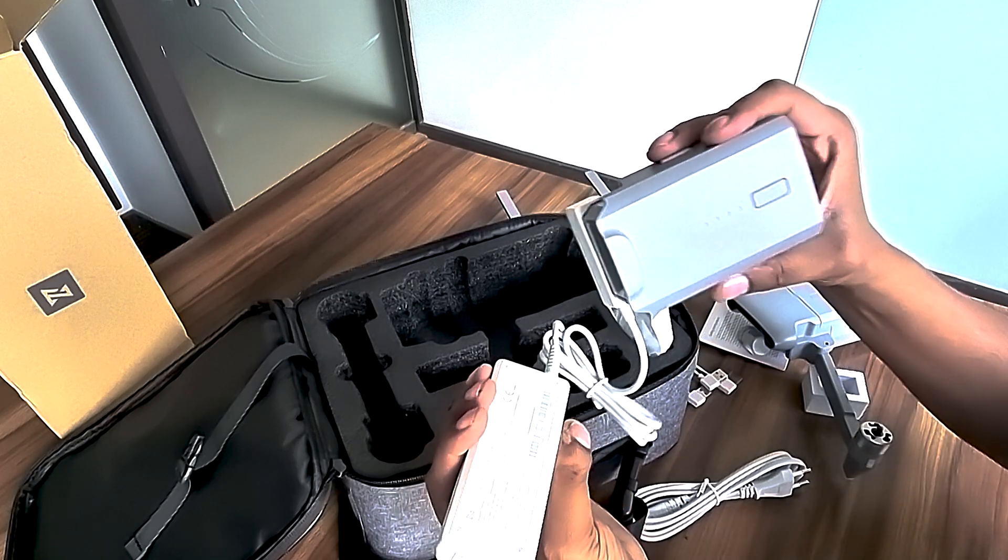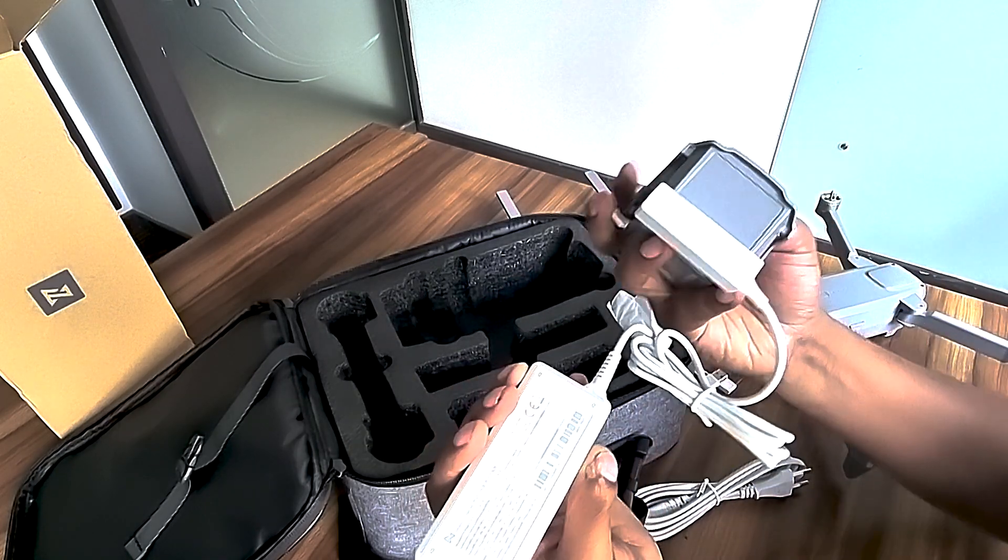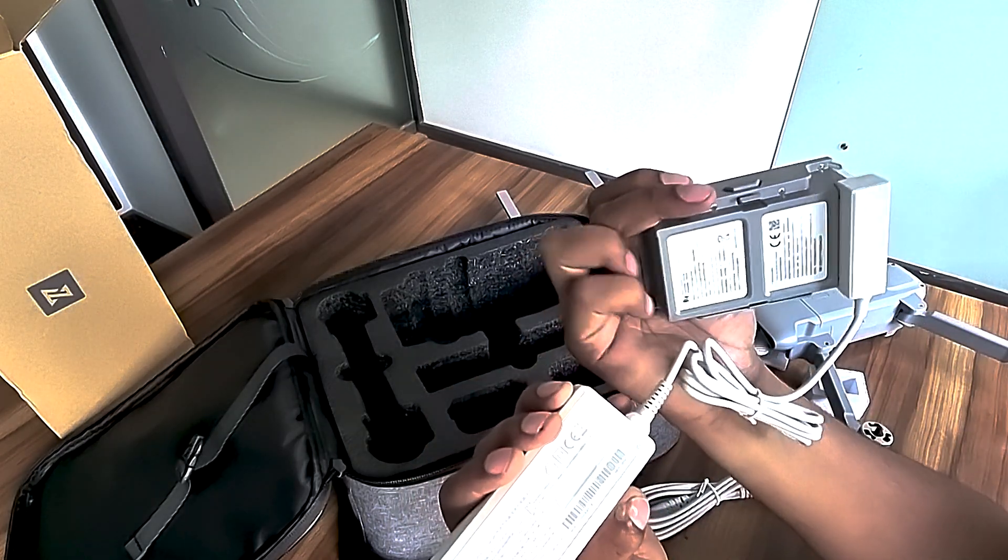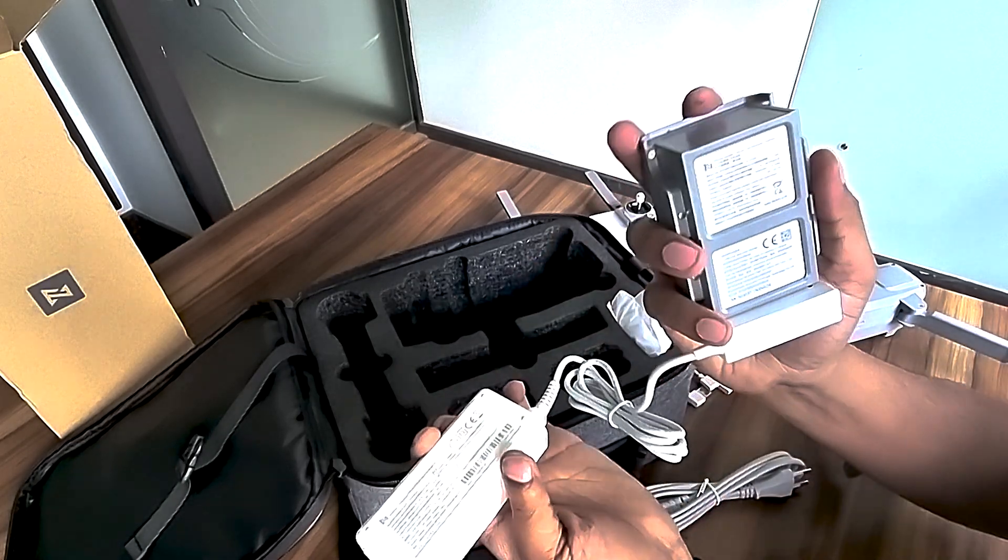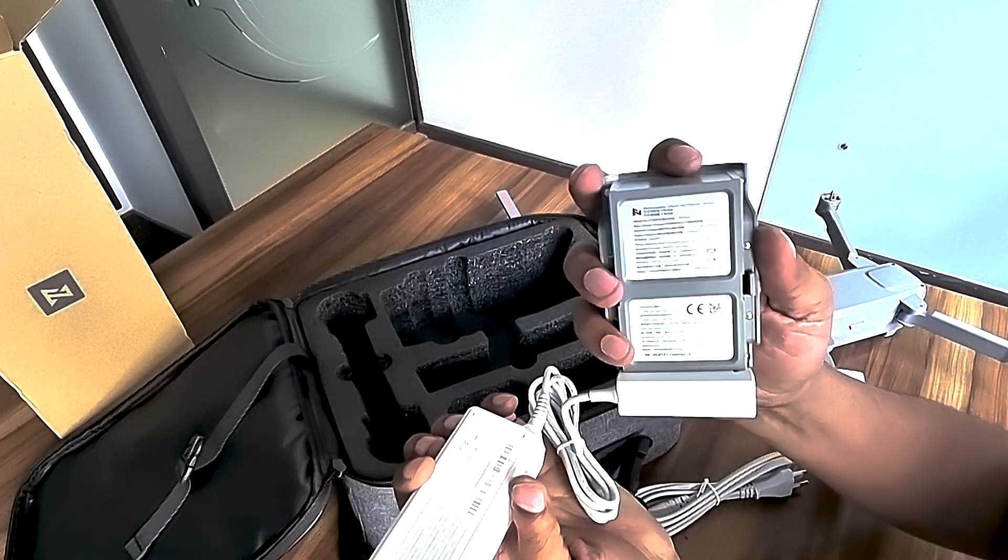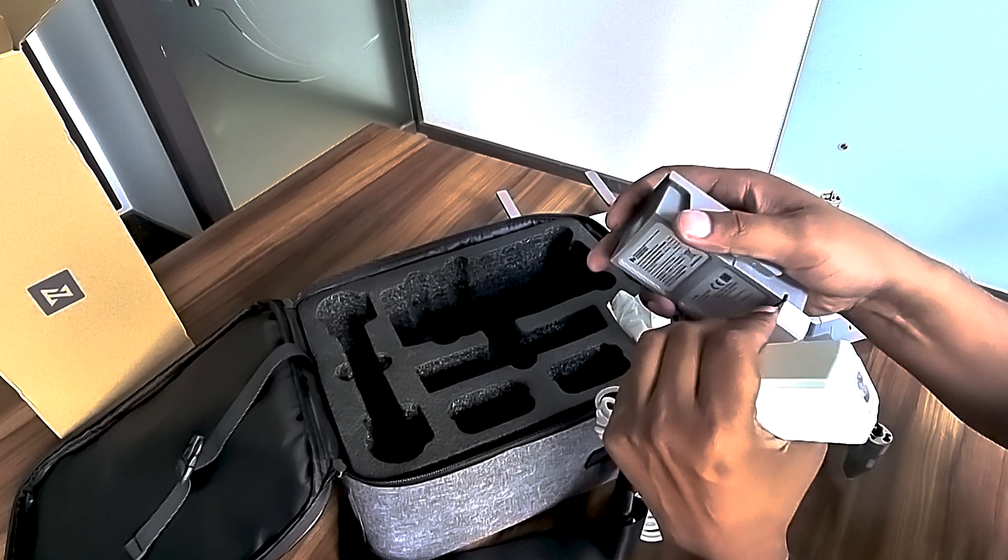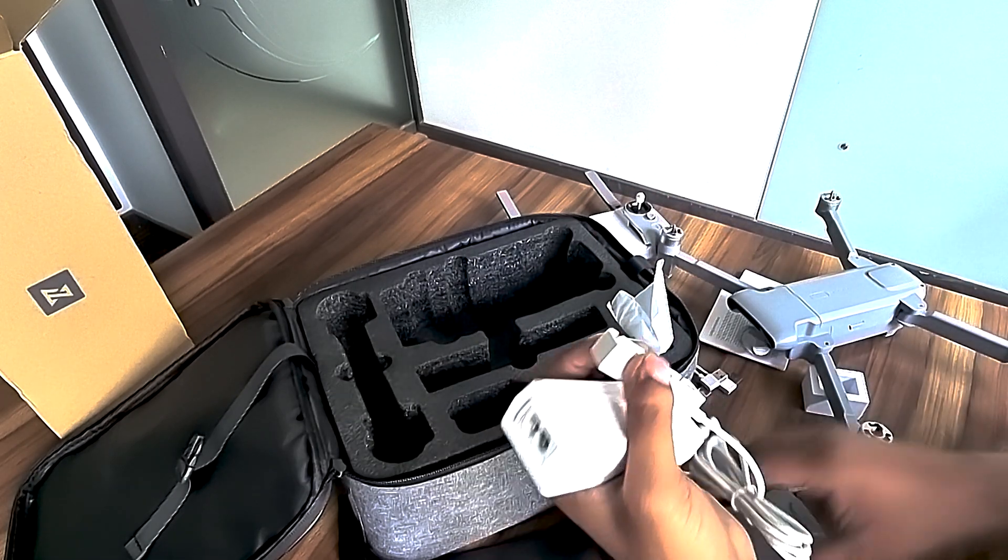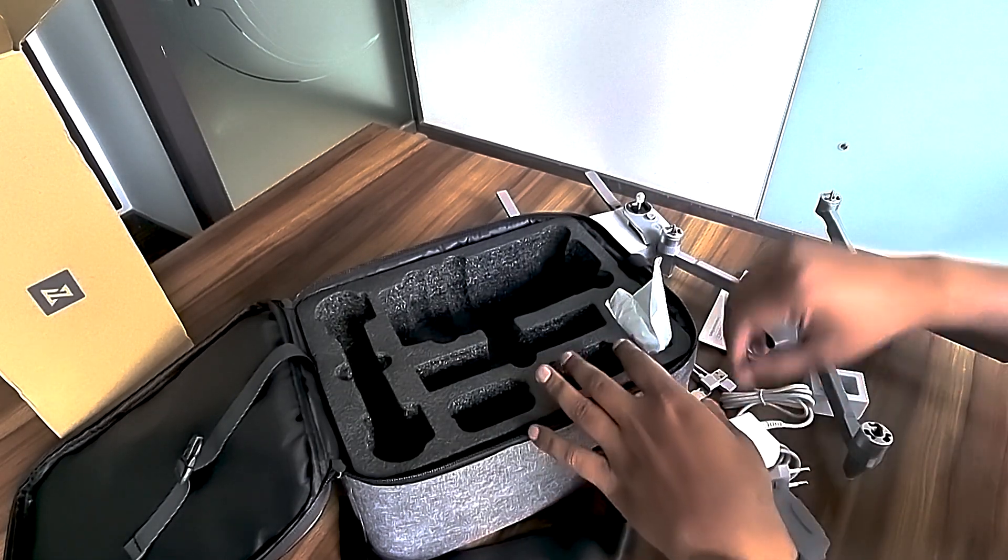The combo pack comes with two batteries, each with a flight time of 35 minutes, so you have two batteries total.